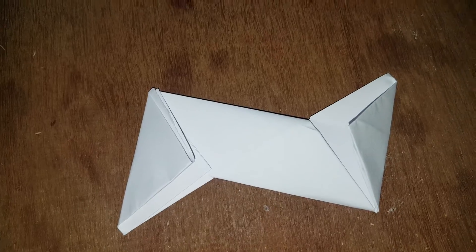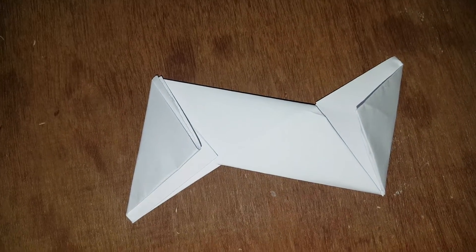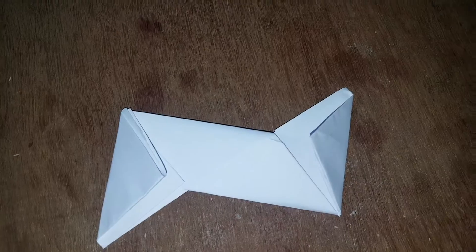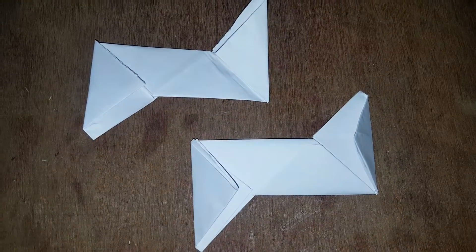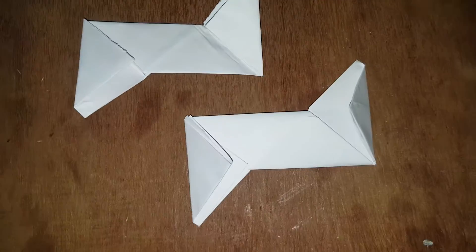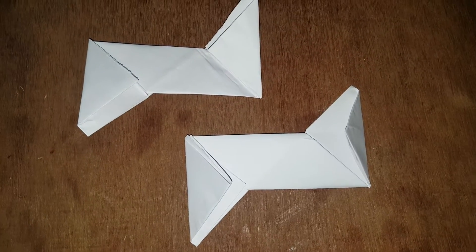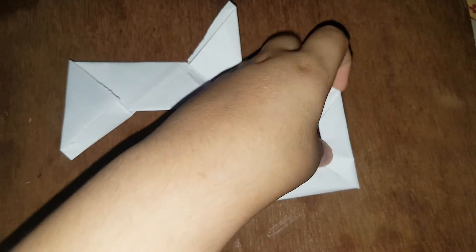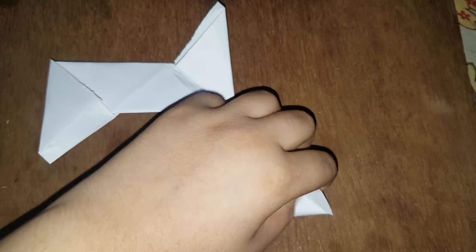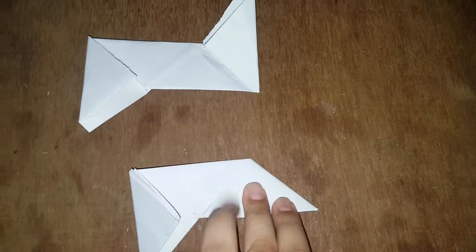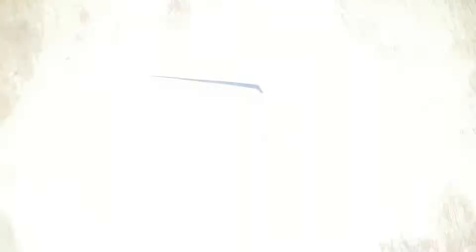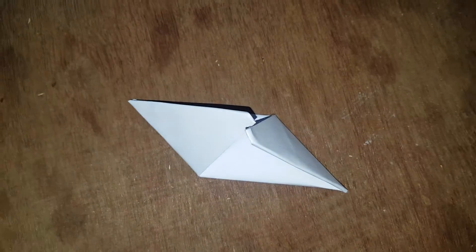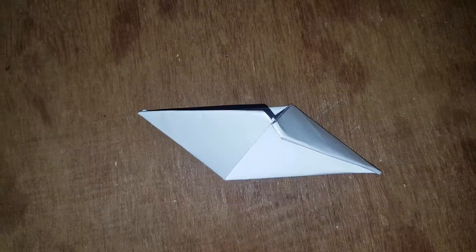And the same, make one from the other half. Like this. Make it two and then fold it. Like this. Make one more.